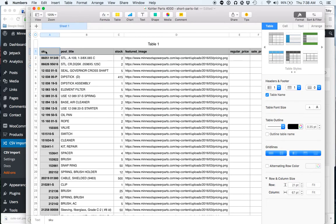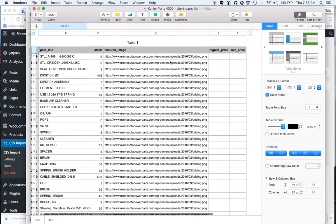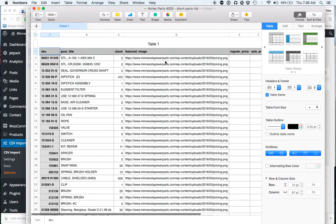And really, it's pretty simple. You just need specific columns: sku, post title, stock, featured image, regular price, and sale price. And then you put the URL of the image, but other than that, it's pretty straightforward.